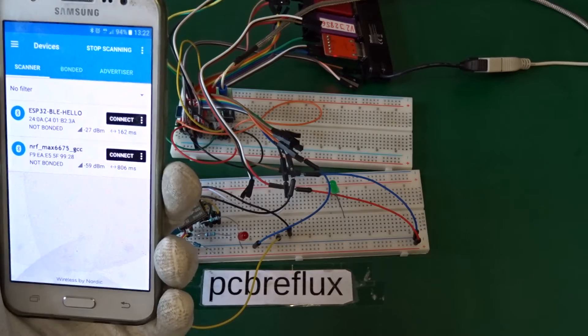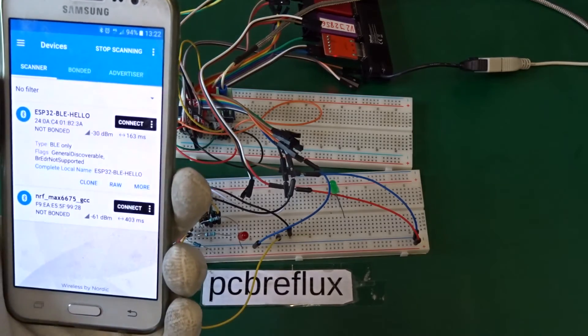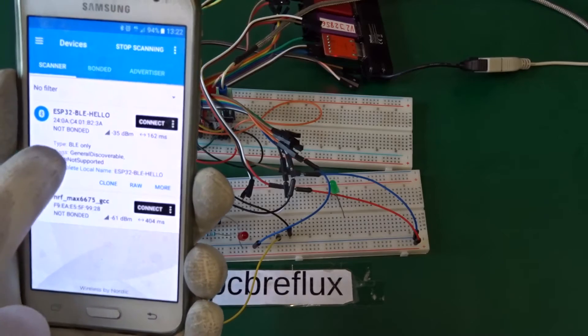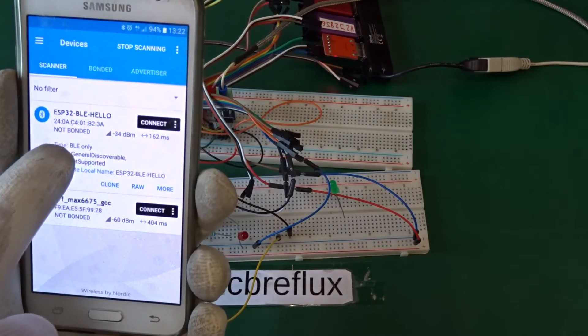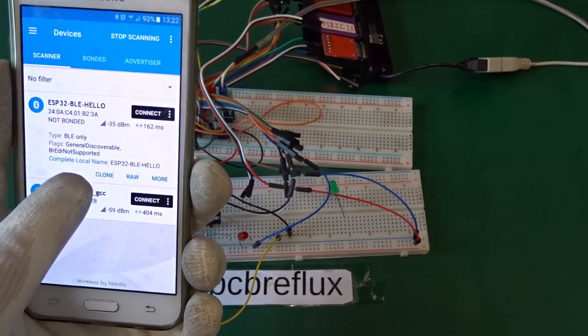So first we very fast discover the two Bluetooth services, Bluetooth Low Energy services.